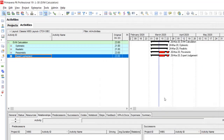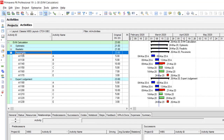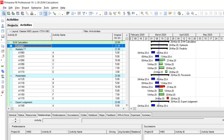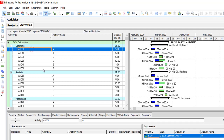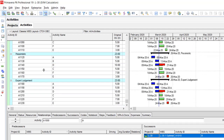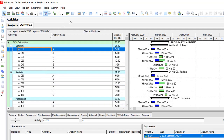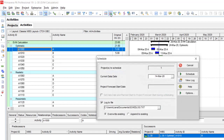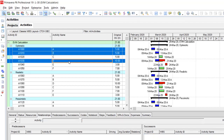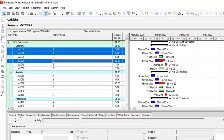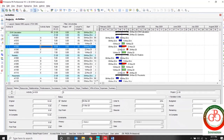So let's start with my project. I have one project, and I prepared some copies of this project and scheduled them. I updated three activities: Activity A, B, and D are updated, as you can see.